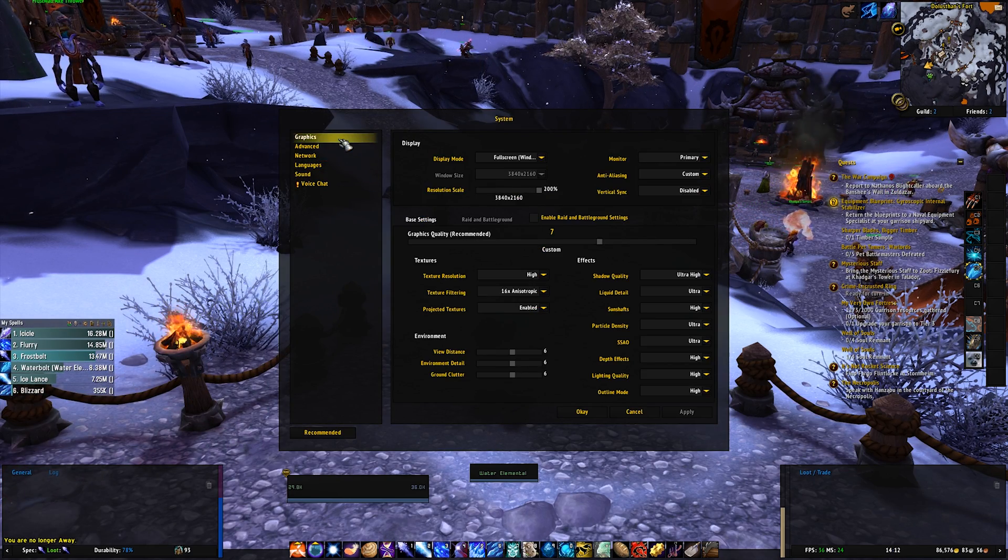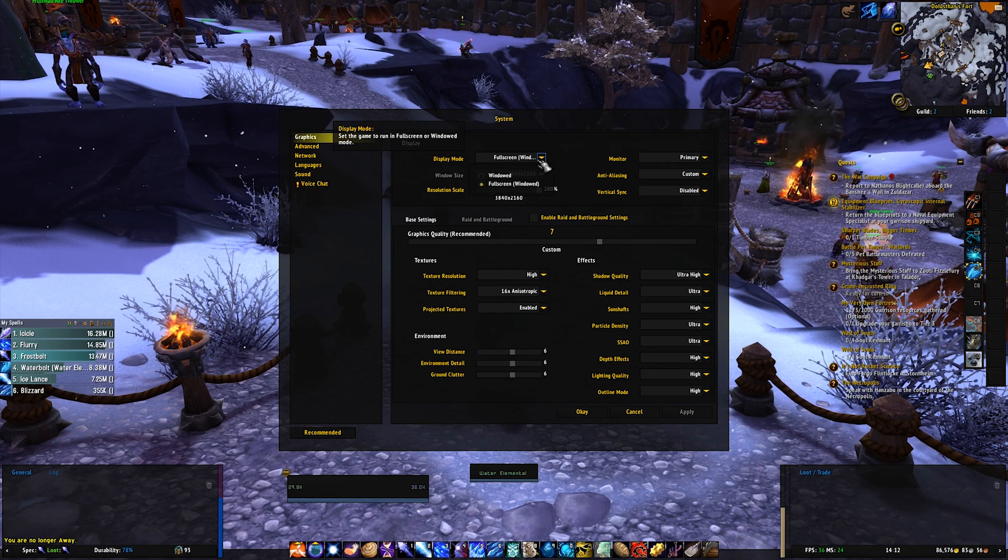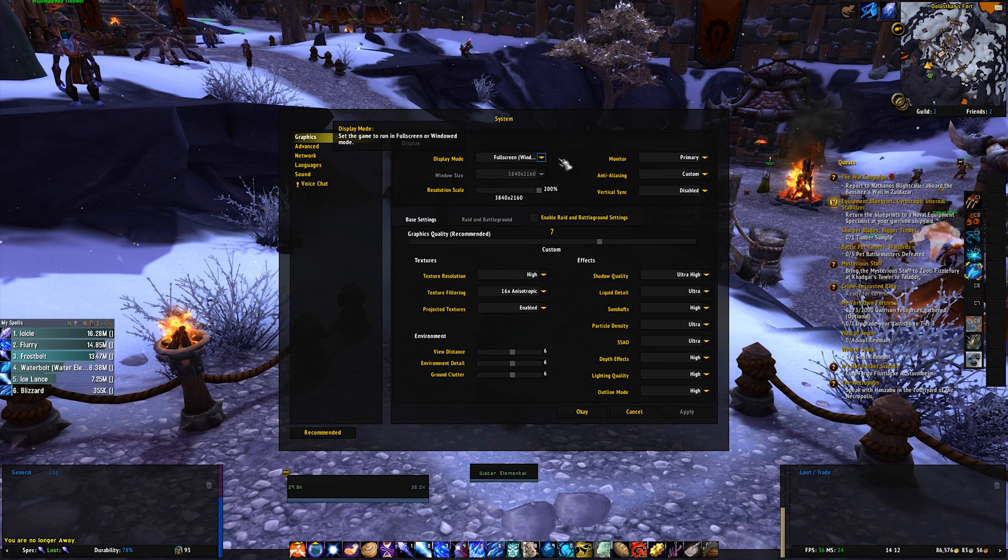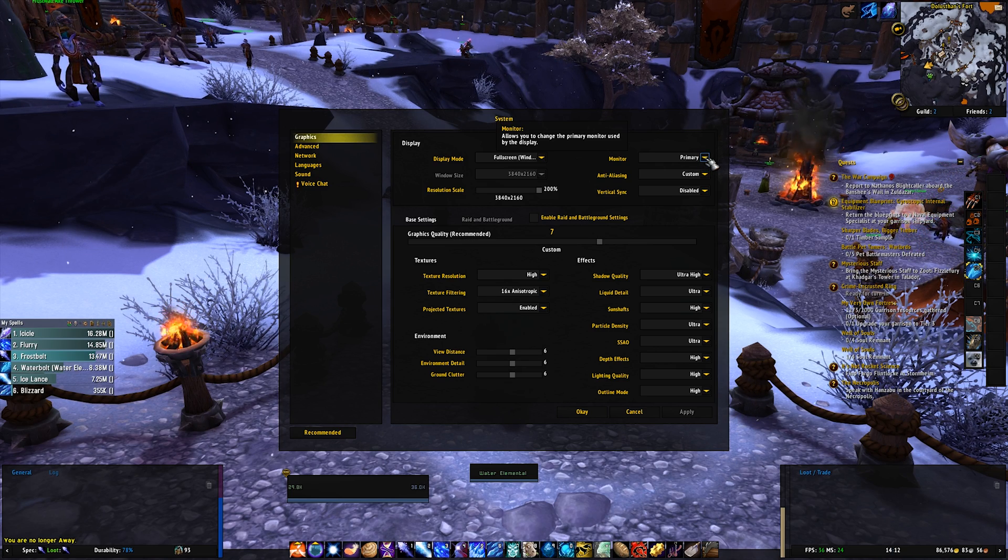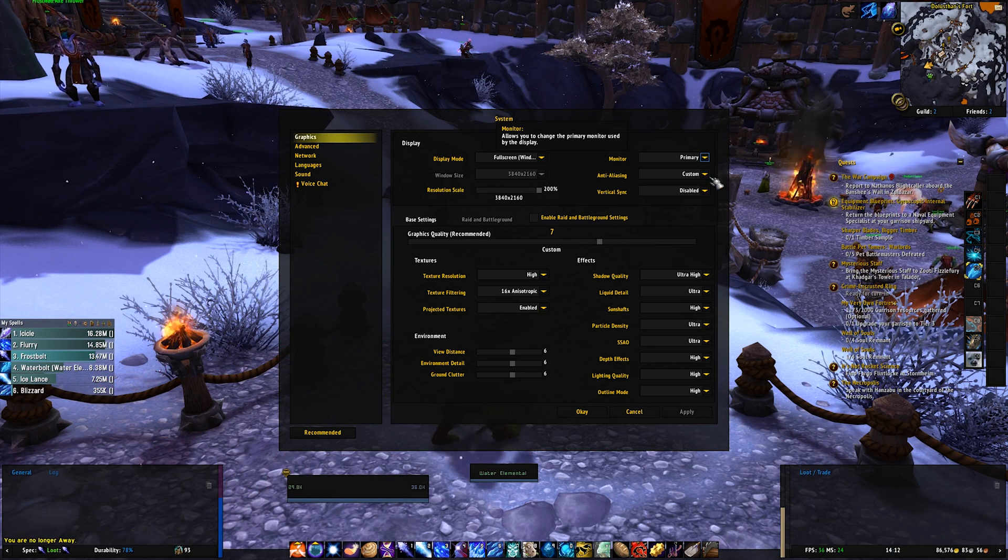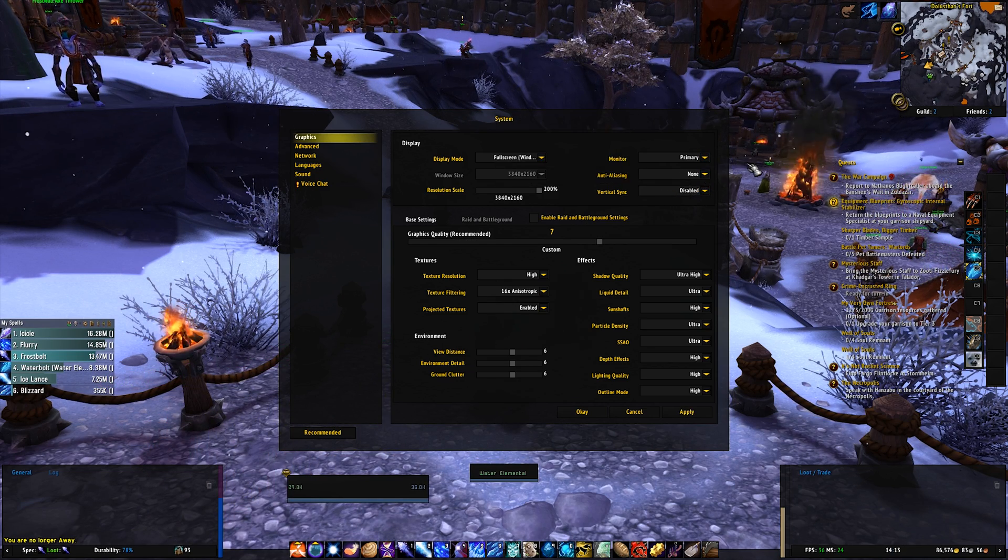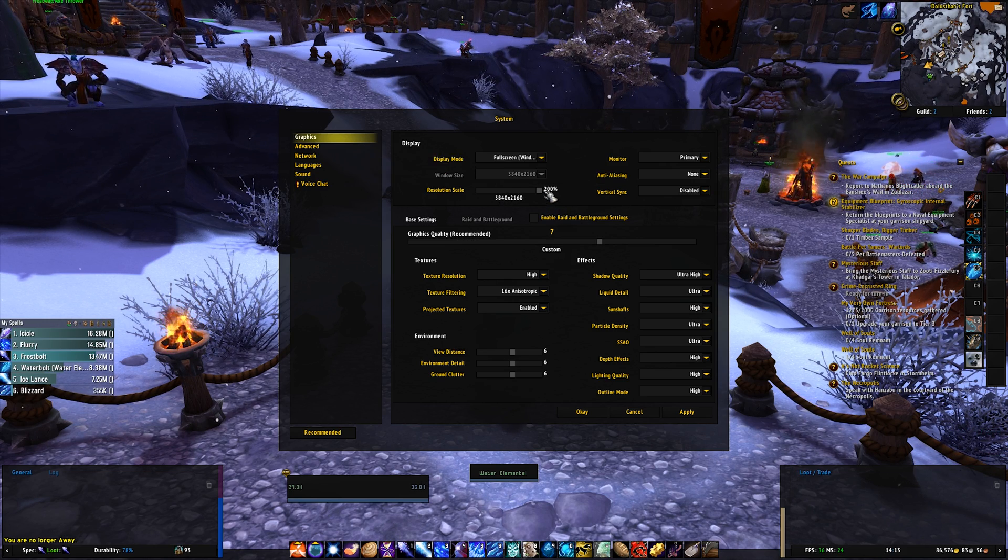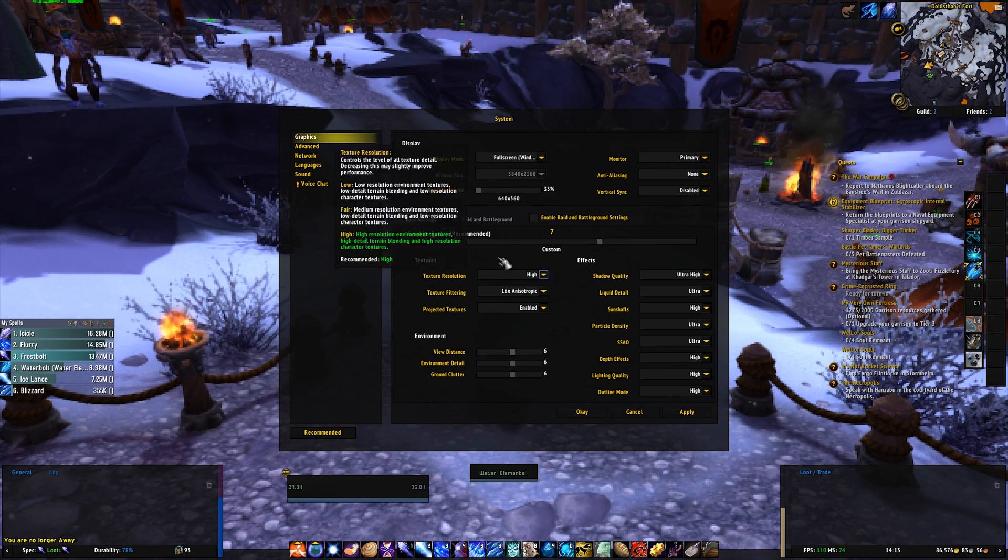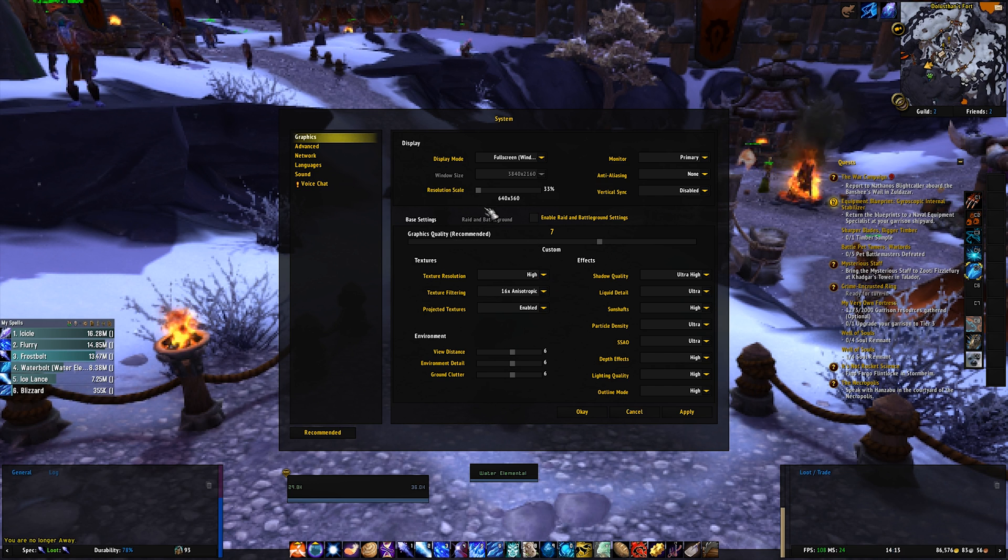So we'll start off with graphics. You want to run it just in full screen windowed. Monitor is up to personal preference, if you run it on a second monitor, that does not affect FPS. Anti-aliasing, you want to set to none. Vertical sync, you want to disable. Then resolution scale, you want to turn down. Graphics quality, you just leave this as it is because we're going to set it up.